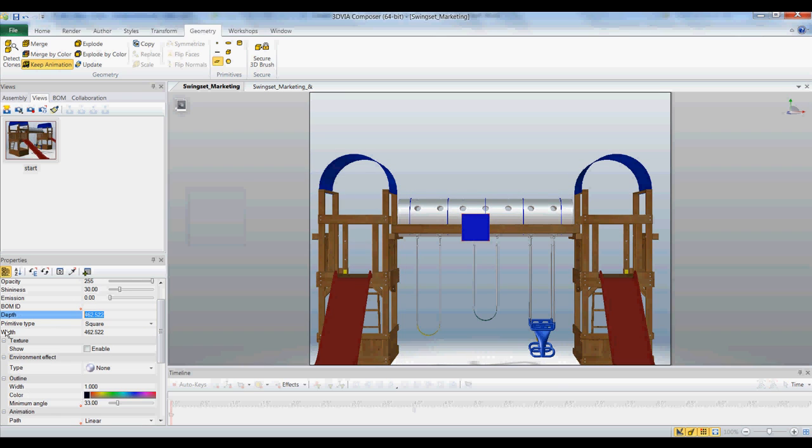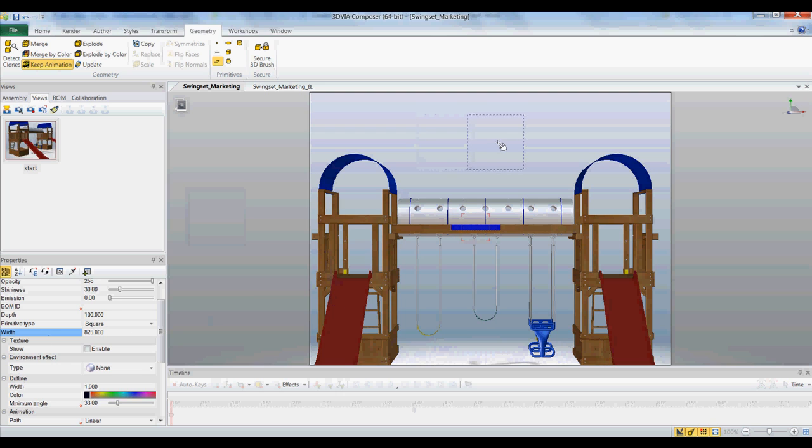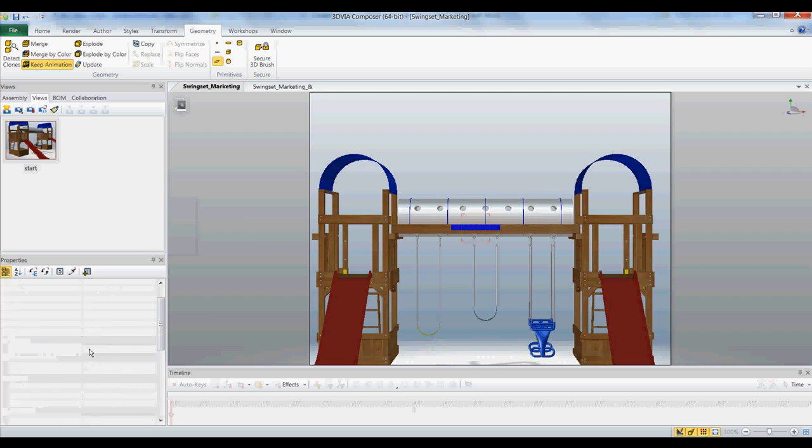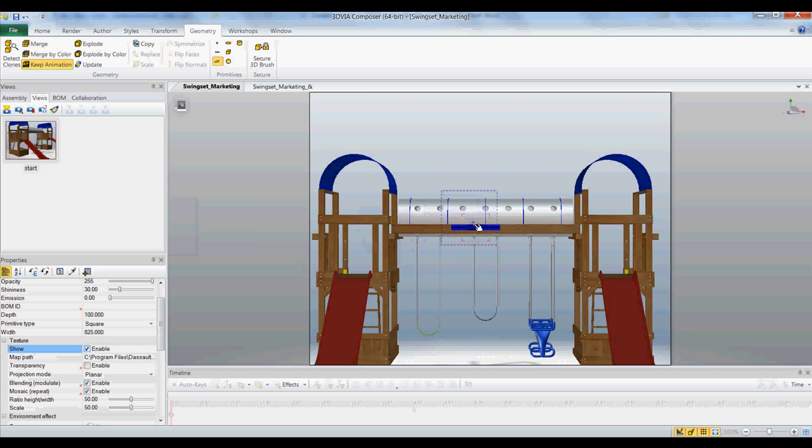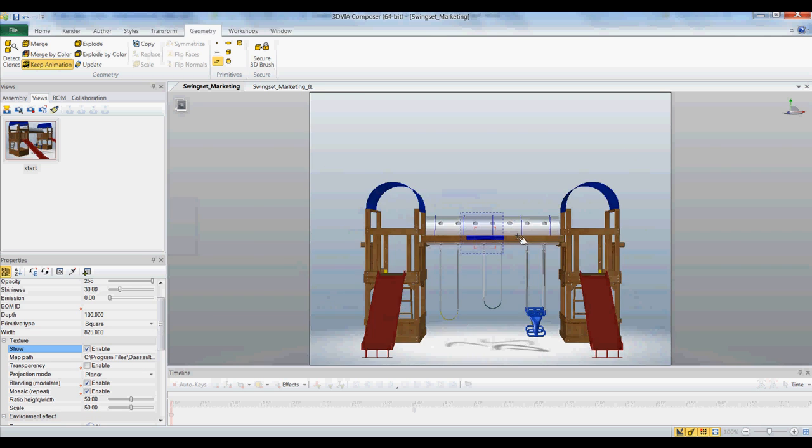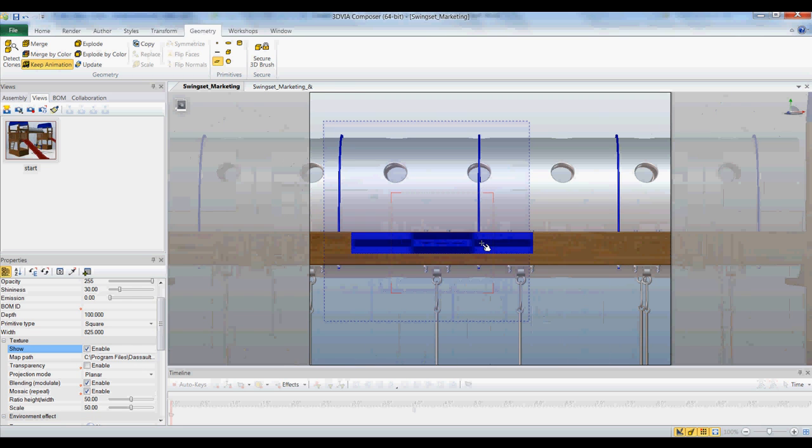I know that my texture is 100 by 825, so something like this. So now what I can do is add a texture to this piece of 2D geometry.